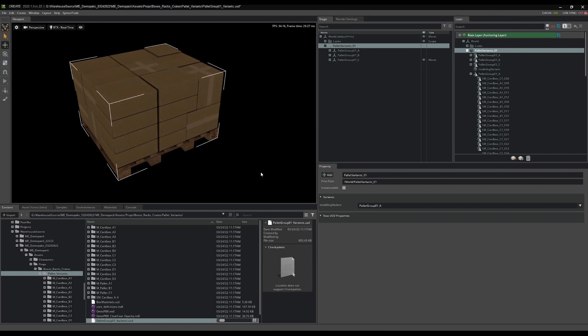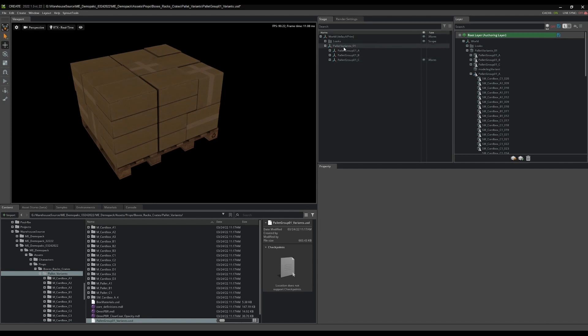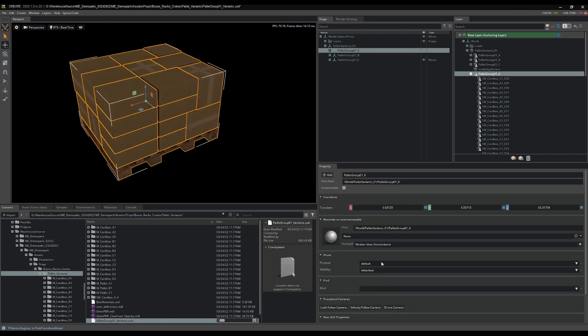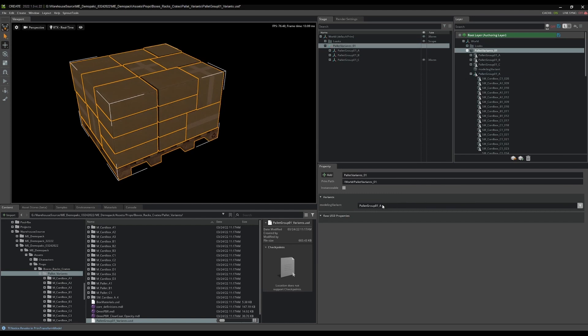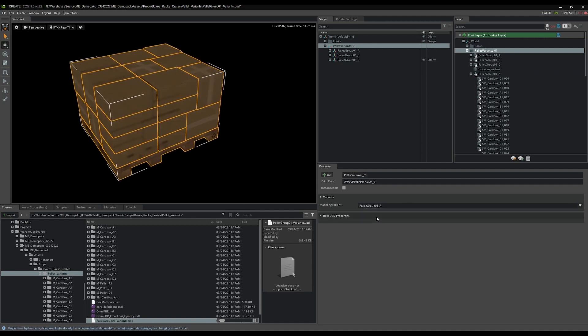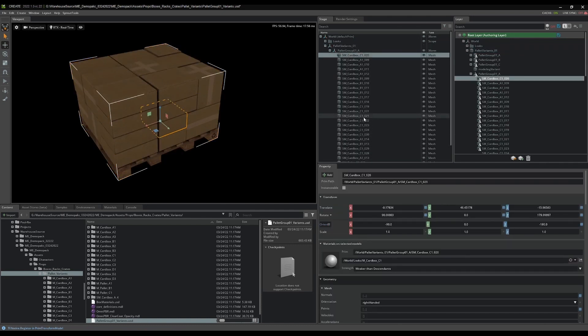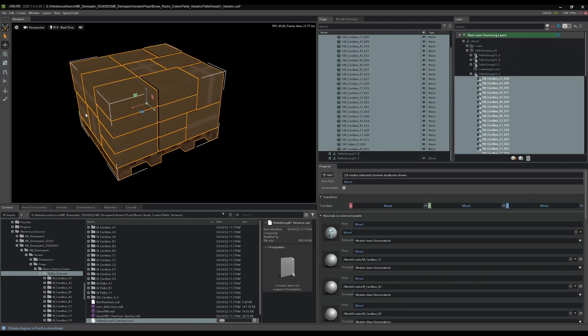In this video we're going to be taking the pallets that we exported from 3ds Max with the variants, and we're going to be adding physics to them because obviously we want these boxes to collapse in the warehouse. To do that we need physics. First thing I want to do is open up palette group 01 variants here. I'm going to go through and just switch between the variants A, B, and C, and I'm going to be adding physics. Switch to palette group A, find A here in my list, and I'm just going to grab all of the objects in A.